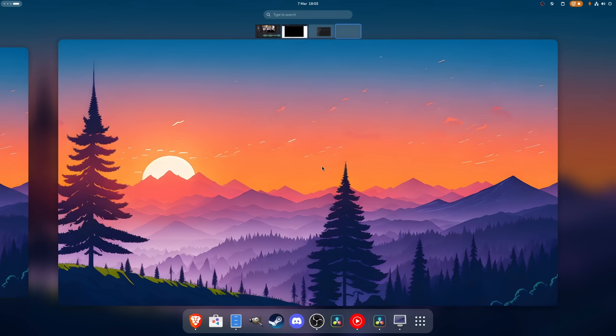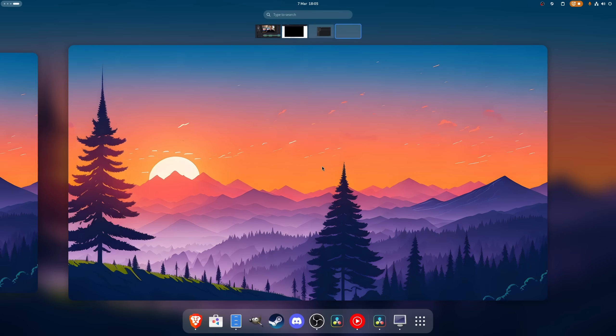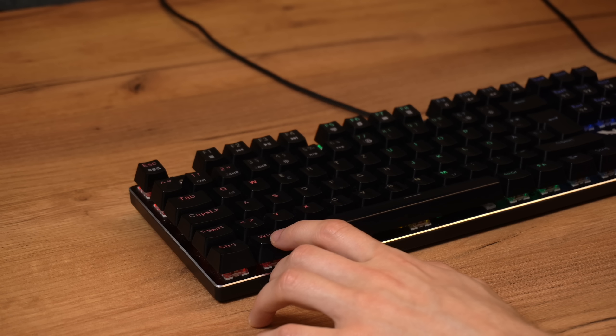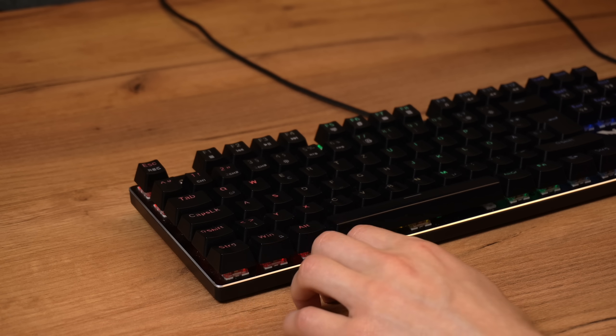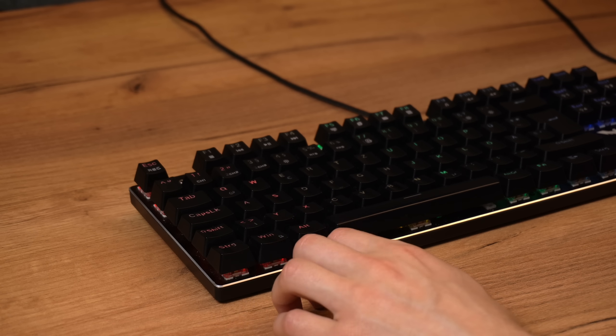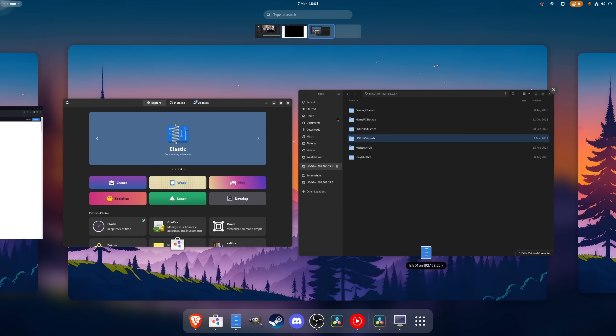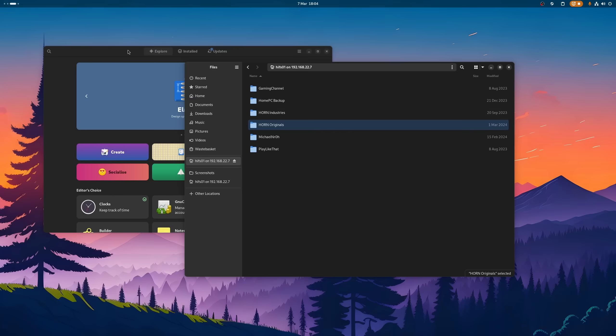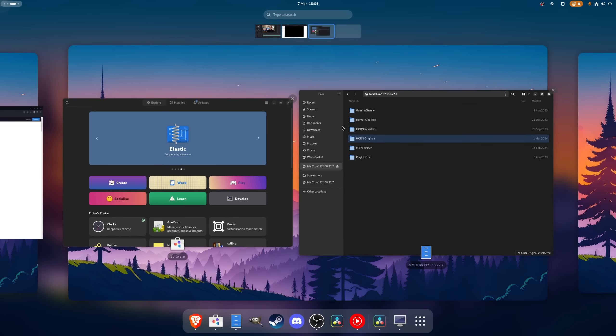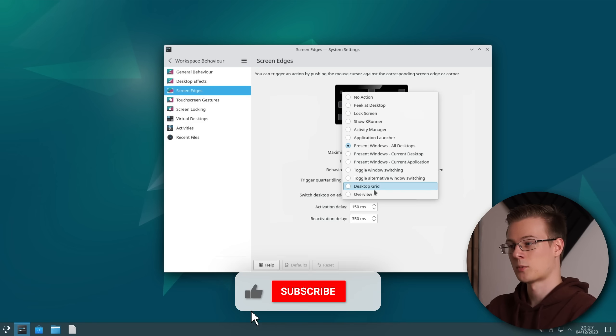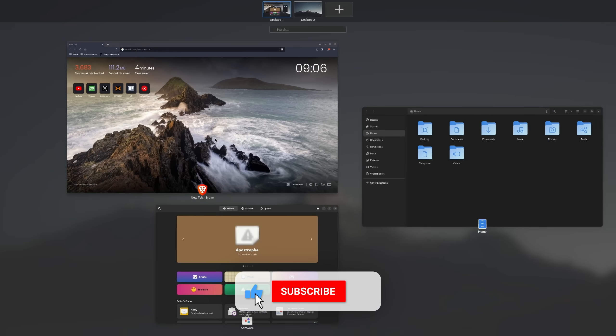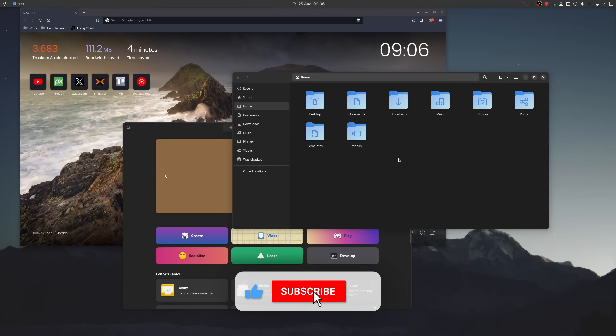Let's take the overview for example. On GNOME, it's being triggered by pressing the Windows or Meta key, or by moving your mouse into the top left corner. Very neat, but this can be mimicked in KDE Plasma as well.